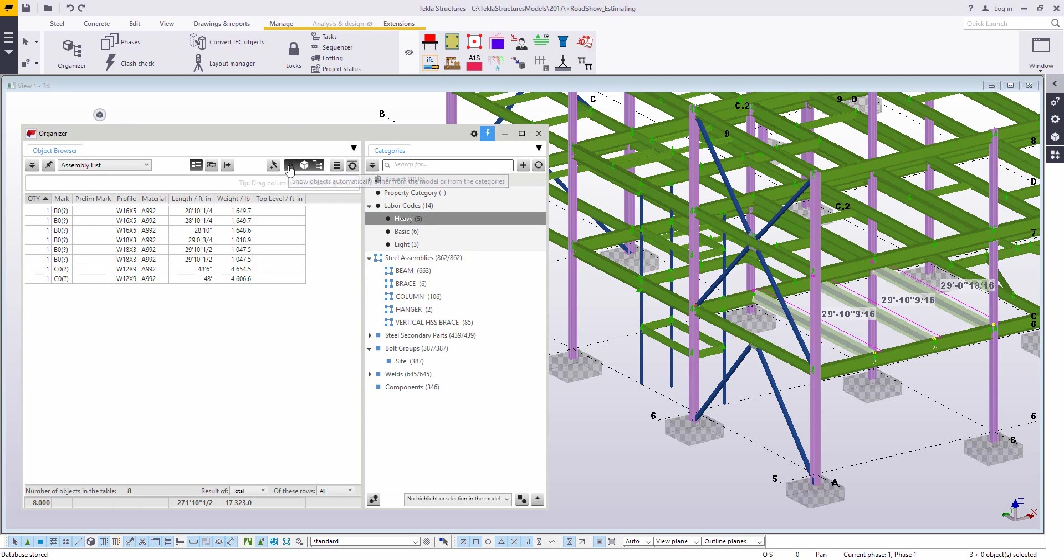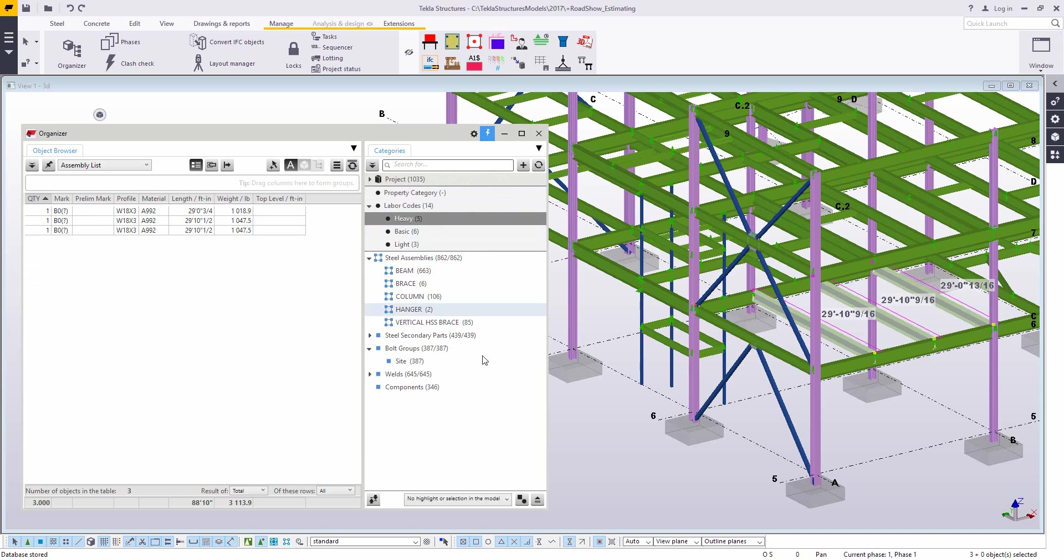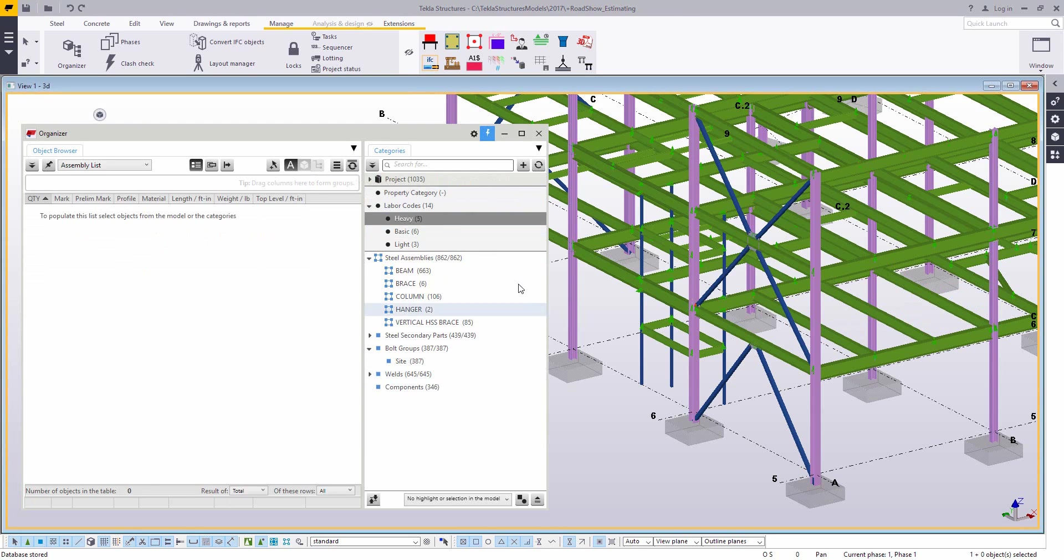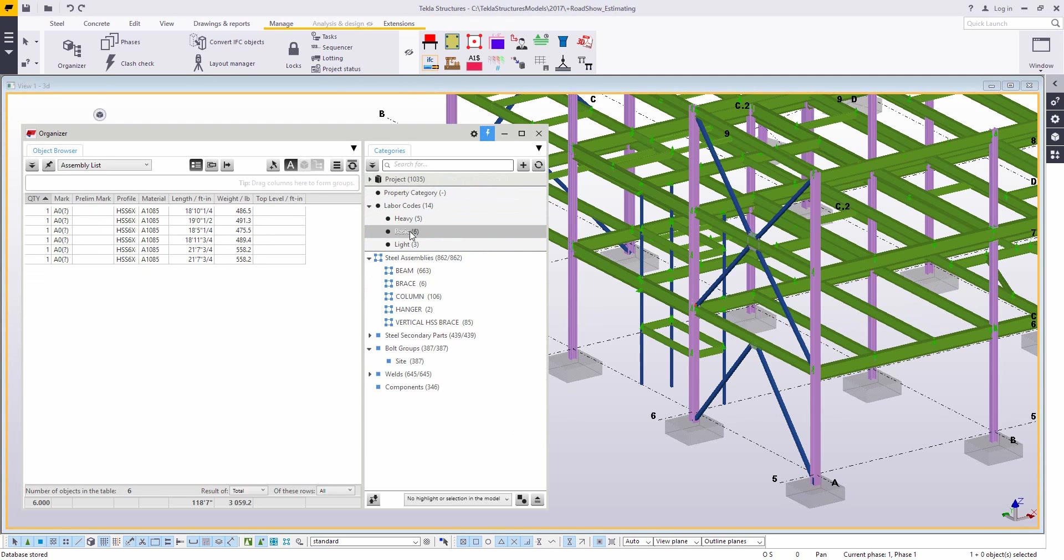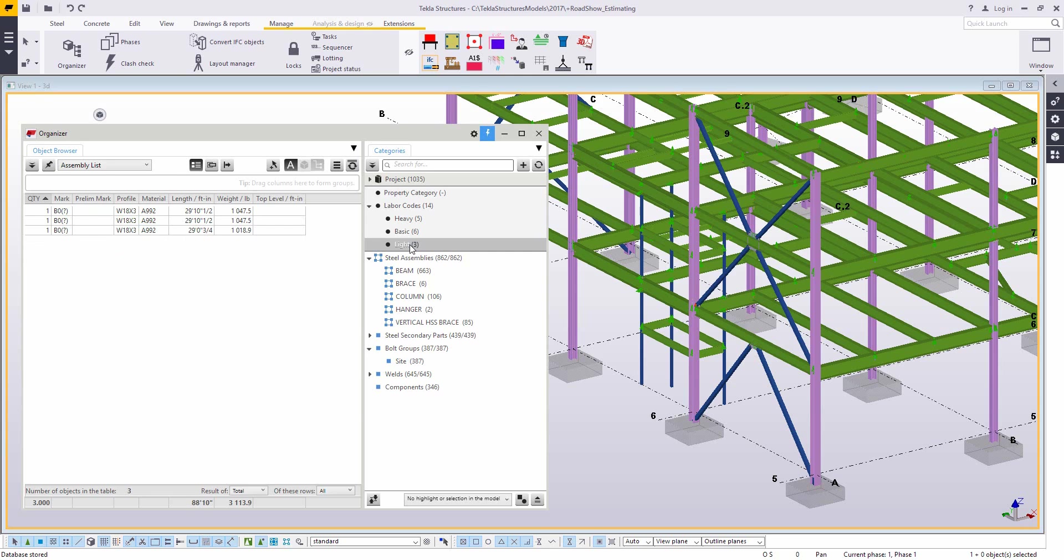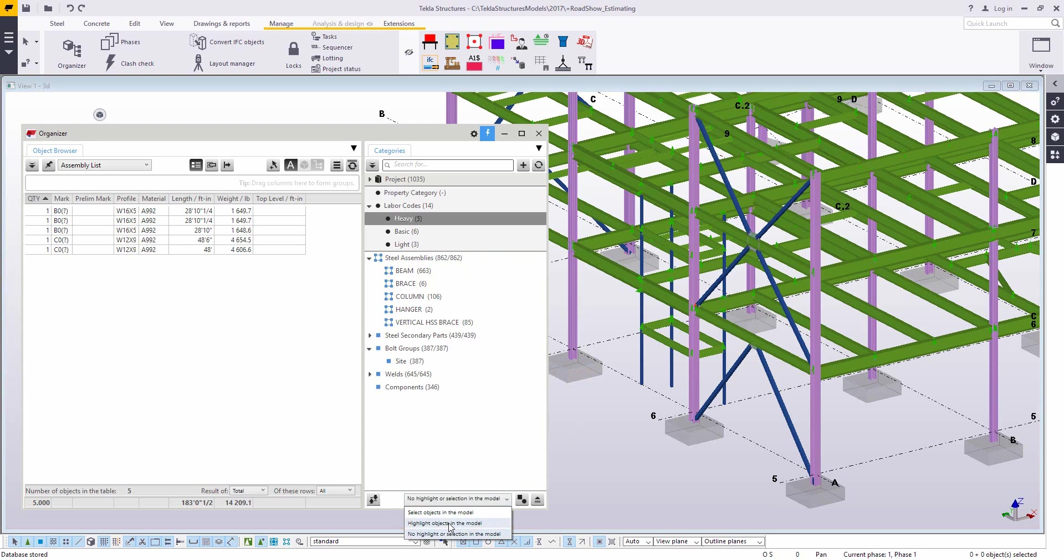So I'm moving these last few over to the light and we can go ahead and start reviewing some of these. You know, first I can click through and I can see these reported in the object browser side of the organizer. So we can get an idea of what's heavy, what's basic, what's light, just seeing that information reported.